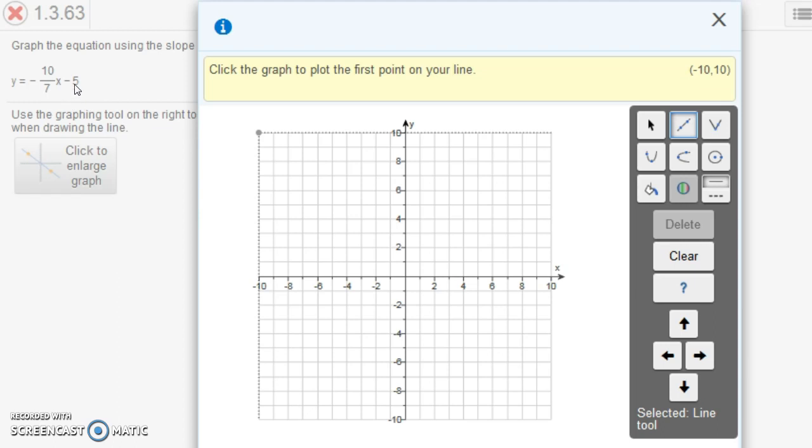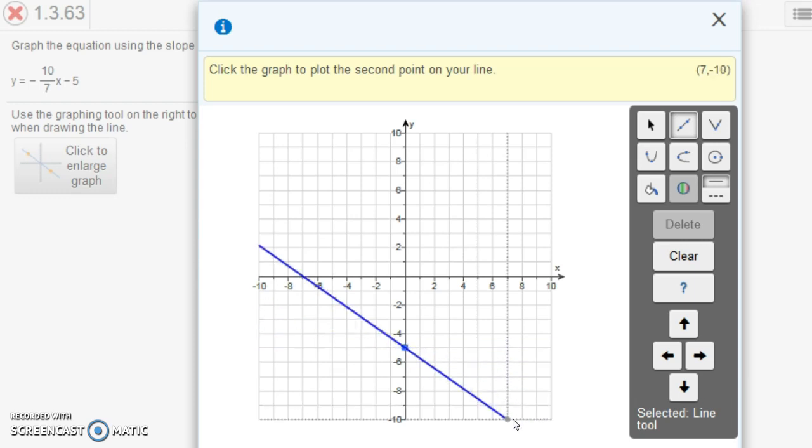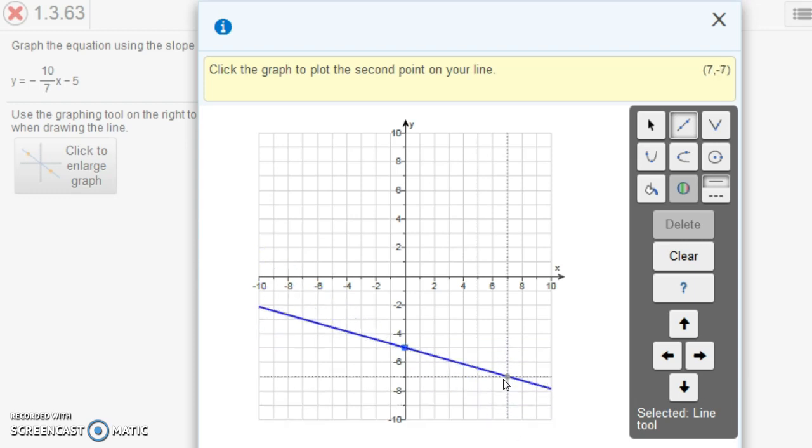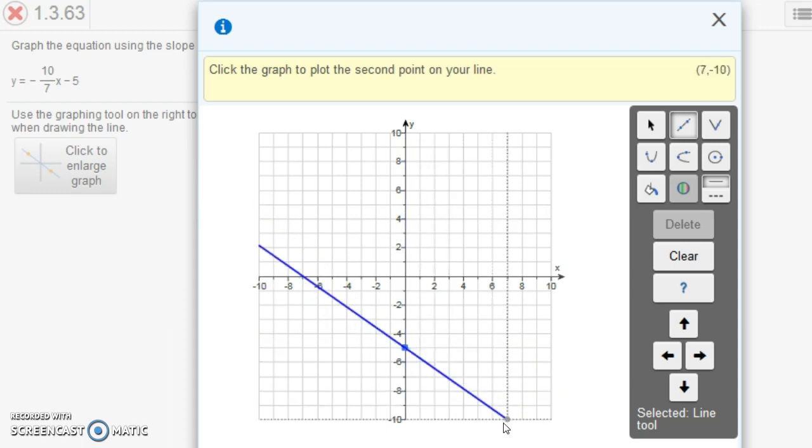Notice we're going to graph (0, -5). We're going to plot (0, -5). But this time we want to run to the right 7 and then go down 10. But notice if we run to the right 7, we're not allowed to go down 10. The graph doesn't go that far down. So how are we going to graph this? We want to go to the right 7 and down 10.